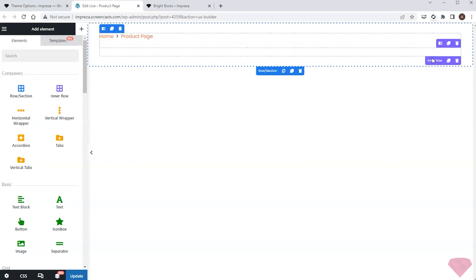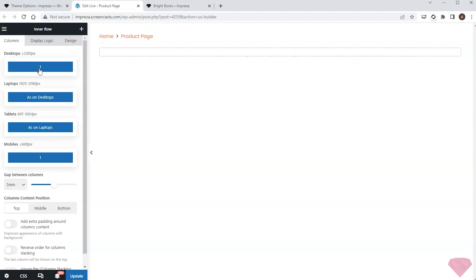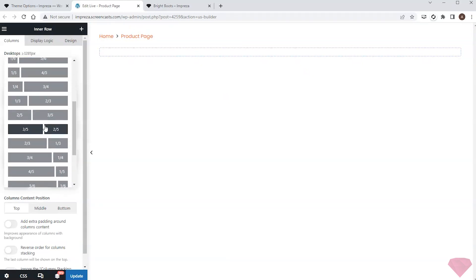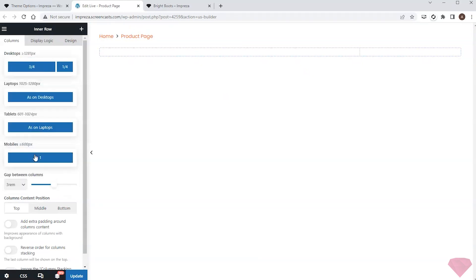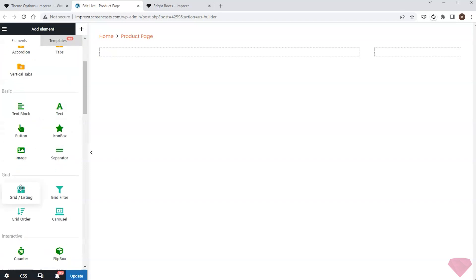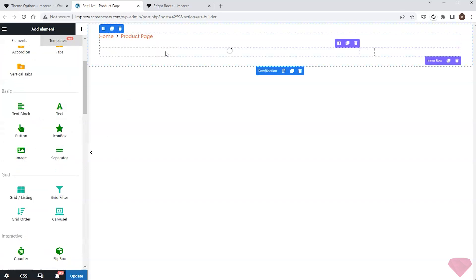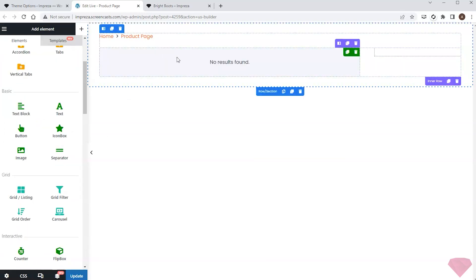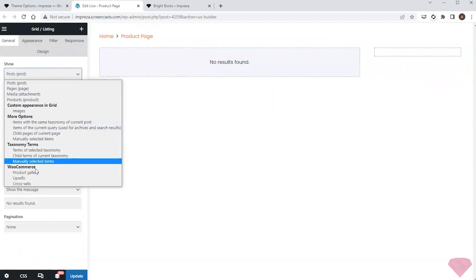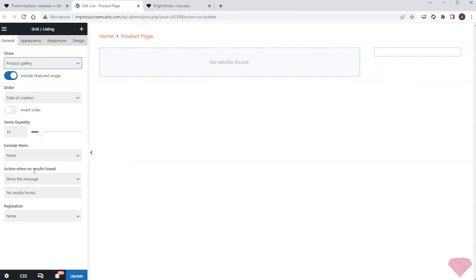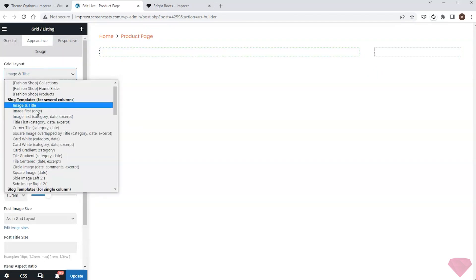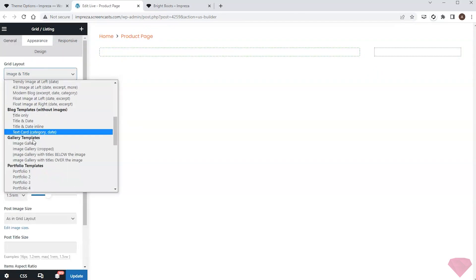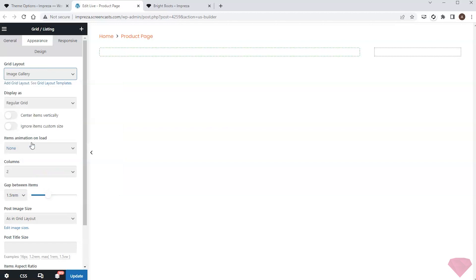I want my product gallery to take a wide part on the left and some info about the product to stay on the side, so I'll split the inner row into two columns. I'll add a grid element to the left column and set it up to show the product gallery. I will also use its appearance settings to specify the suitable grid layout, then save the changes and refresh the product page to check how it looks.